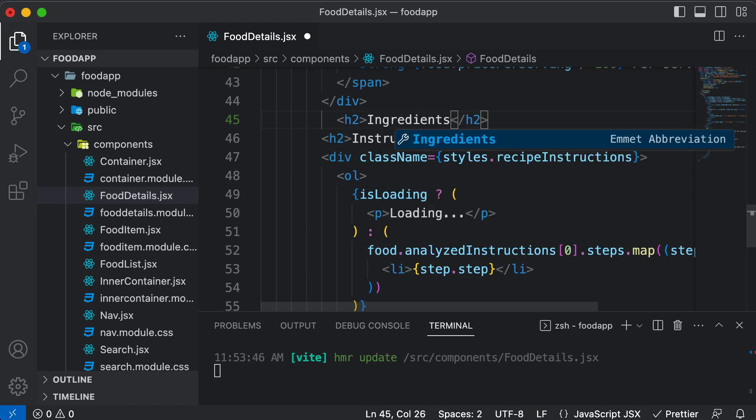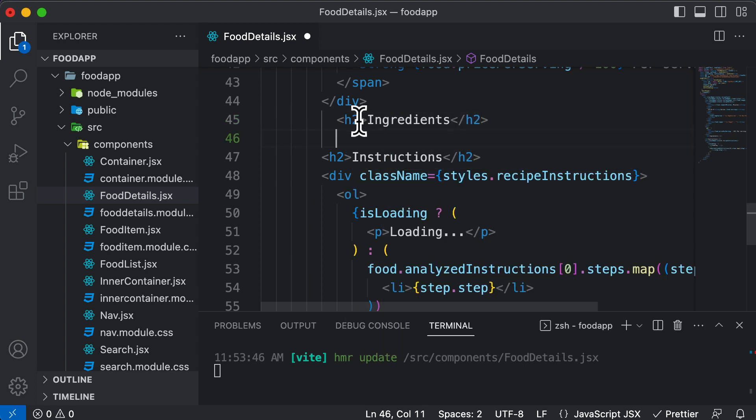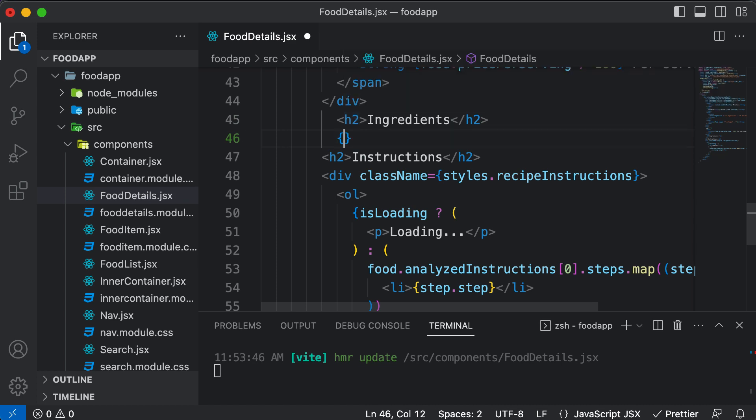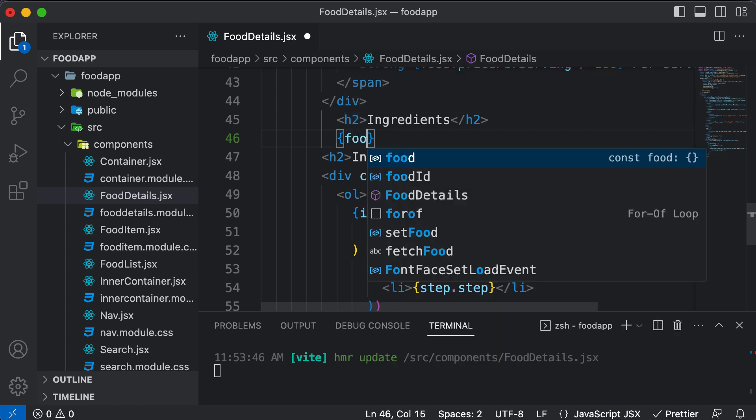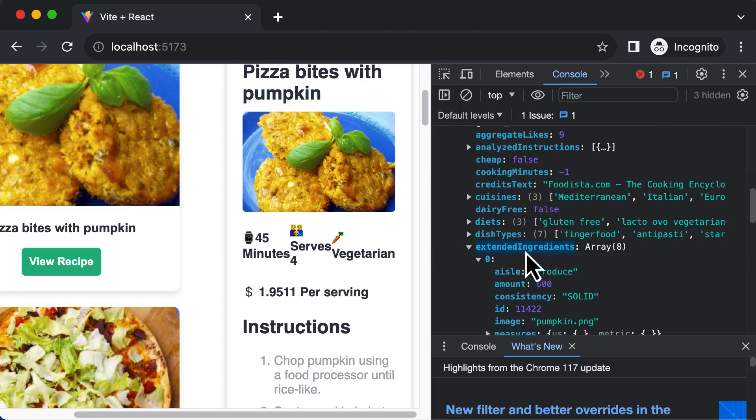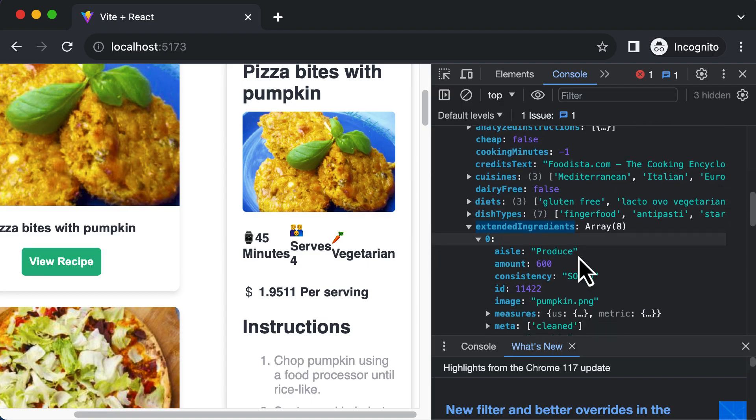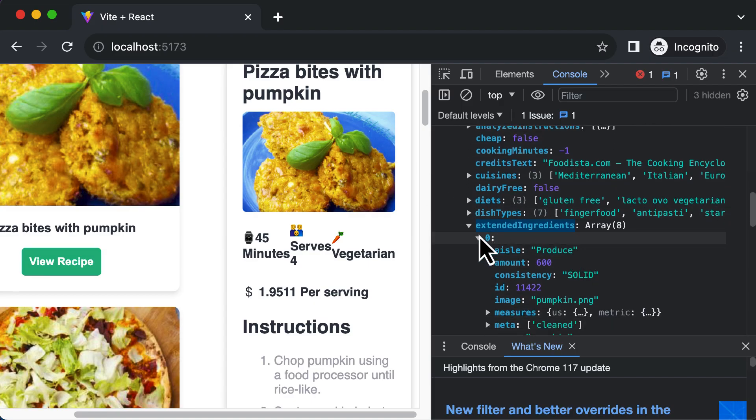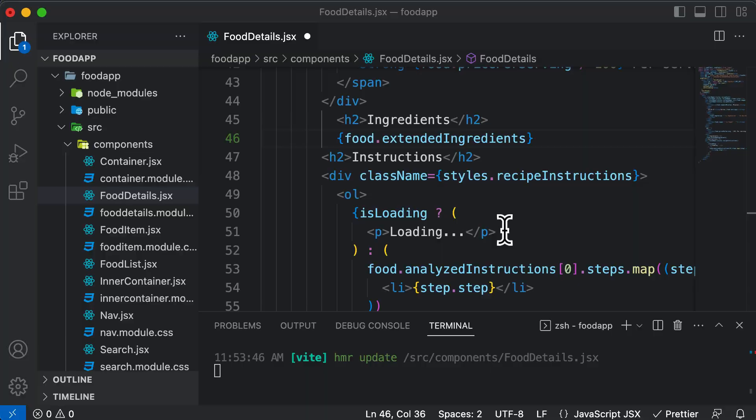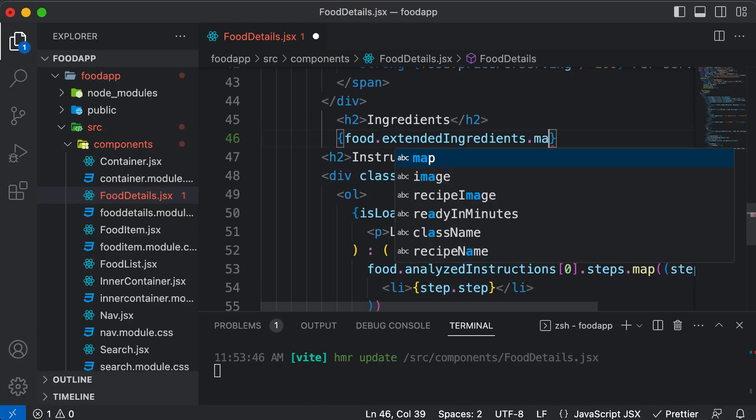Hopefully I have spelled it correctly. And after this, now I would say food dot extended ingredients. And as this extended ingredients is actually an array of objects, that means we have to map through that particular array. So here I would say dot map.